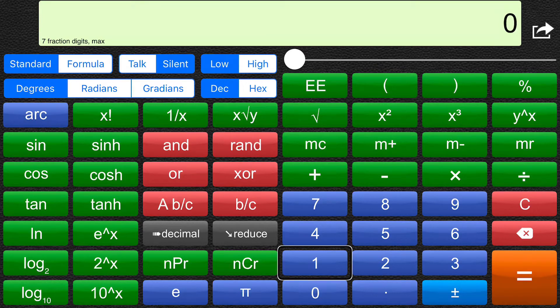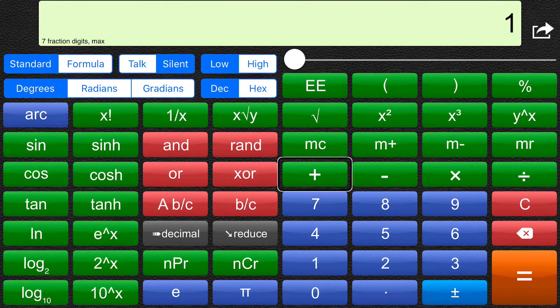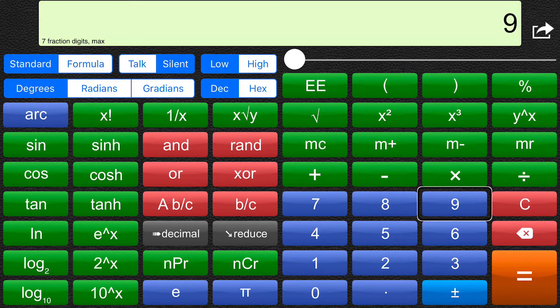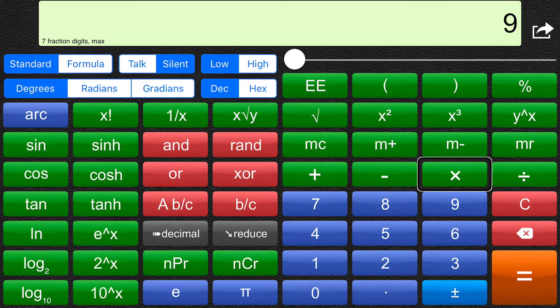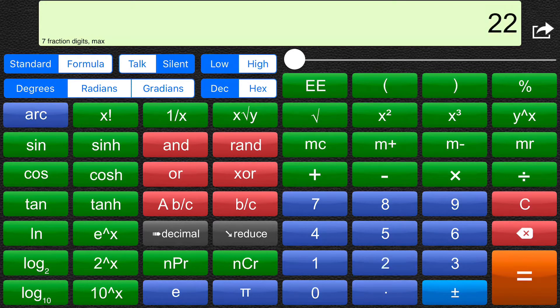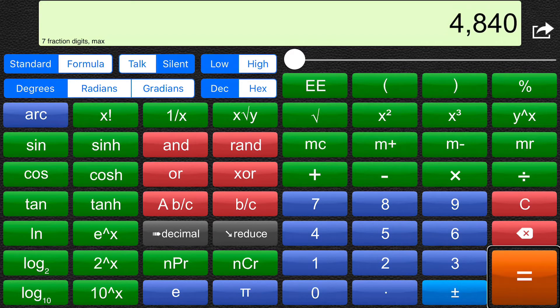One. Plus. Nine. Times. Two. Two. Equals. Four thousand. Eight hundred and forty.